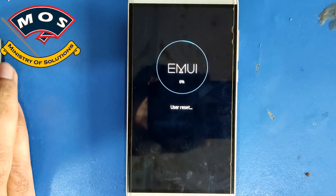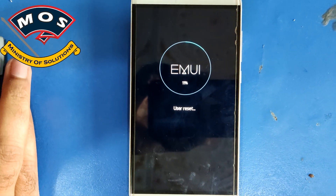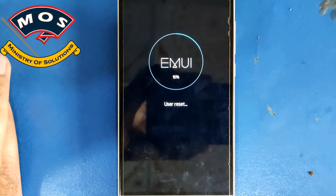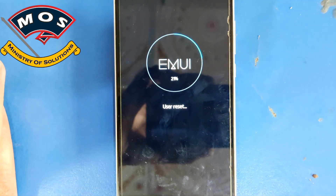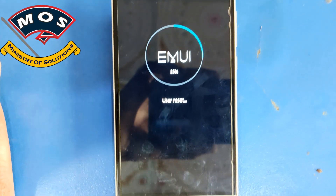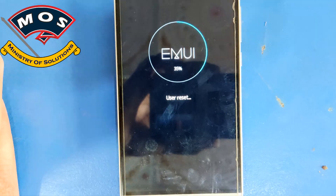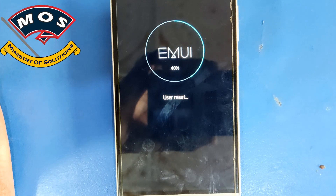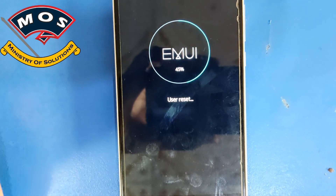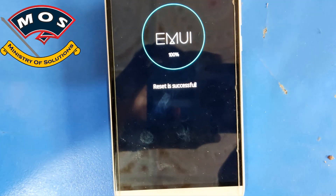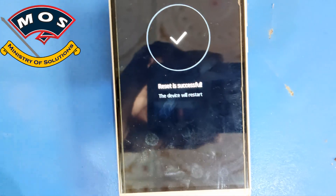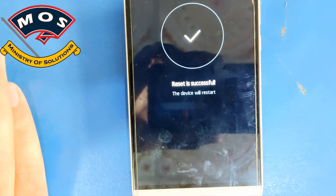Now we will wait until the phone reboots to normal mode. This reset process is going to take five to seven minutes, so I will speed up the video to make the process shorter.